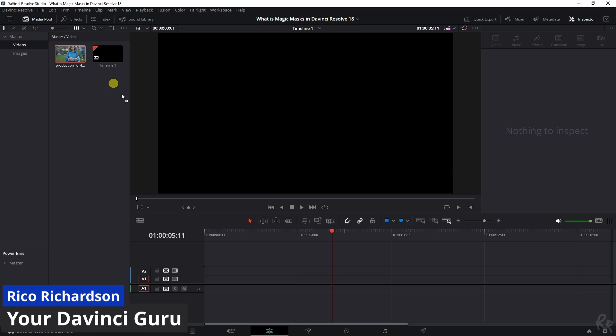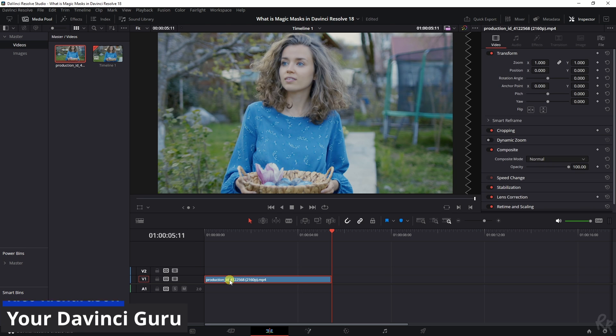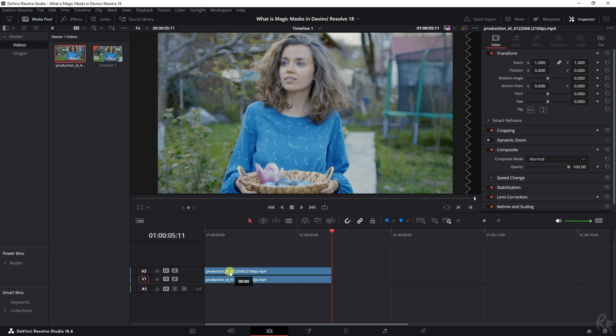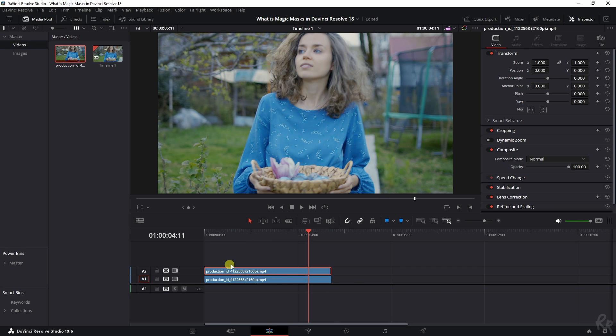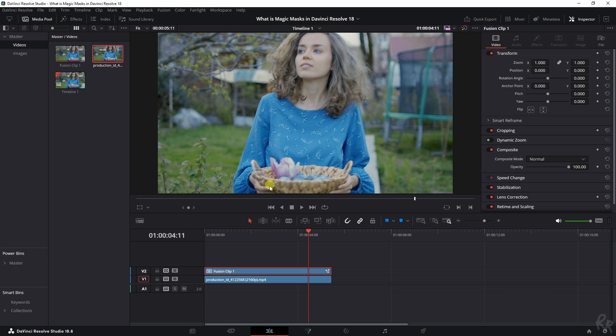We start by adding a clip to the timeline and then duplicating it. Select it, hit Alt, and drag it upwards so you've got two clips. Once you've selected this clip, right mouse button and go to New Fusion Clip. That will turn this into a fusion clip which allows us to work with it in Fusion.